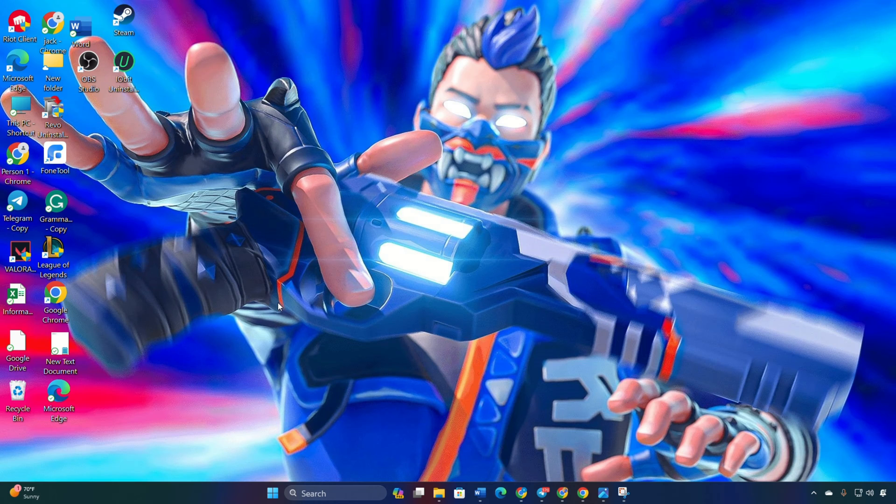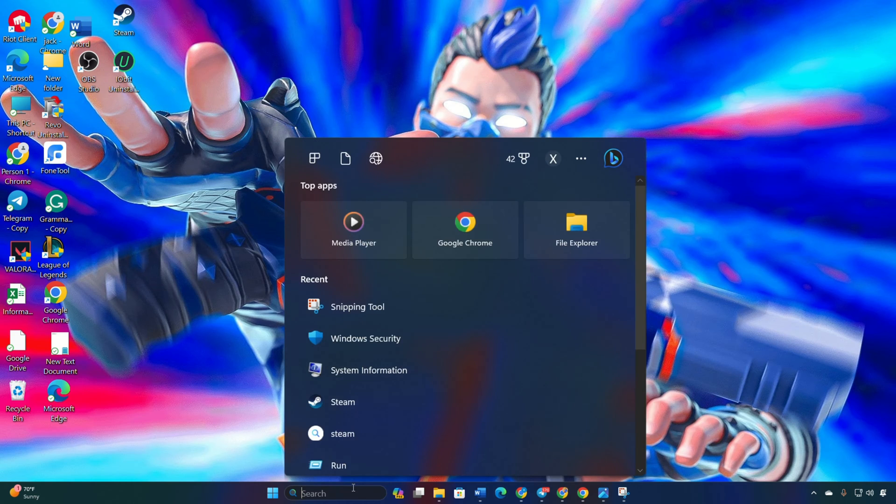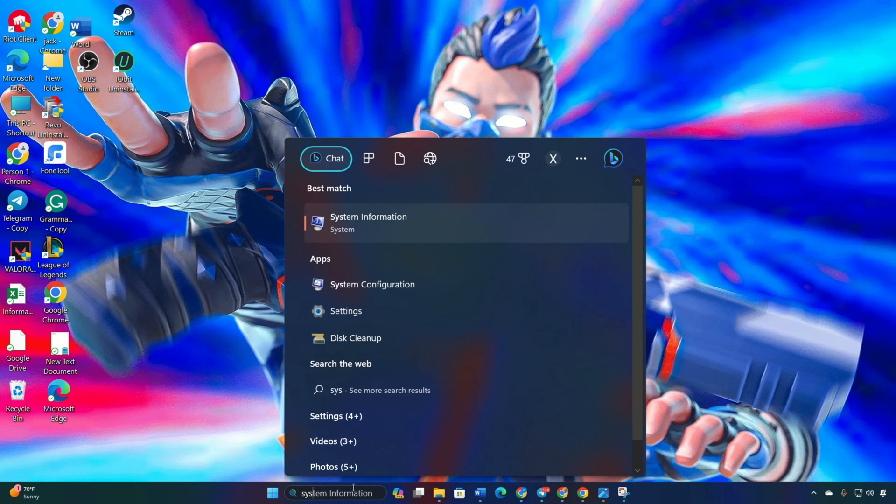Solution 1. Ensure TPM 2.0 and UEFI mode are enabled. Step 1. Check secure boot and TPM 2.0 status.